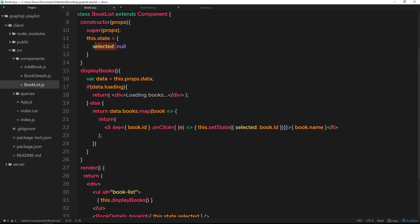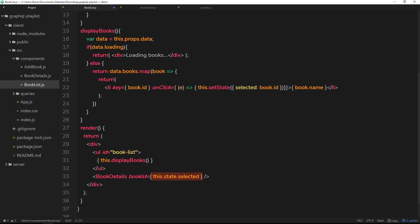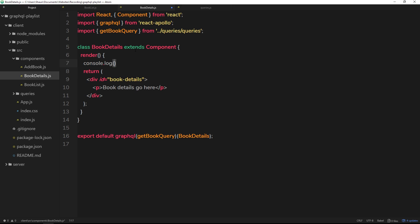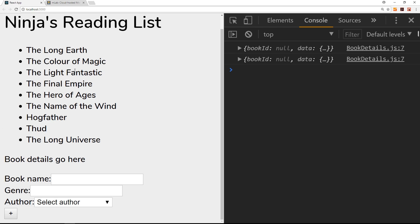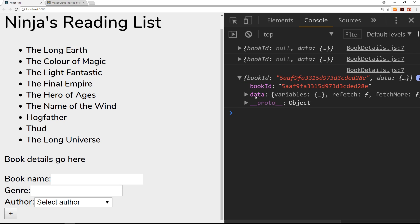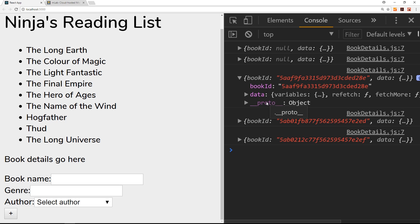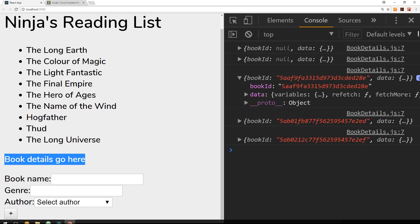Whenever we click on a new book, it updates the selected property to the ID of that book, then passes the new value down as a prop into the BookDetails component. So the prop on BookDetails will be updating as we click on different books. If we console.log this.props in the render function we can see it update. Clicking on a book shows the bookId prop — like '5aa...' — and clicking another changes it to '5ab...'.